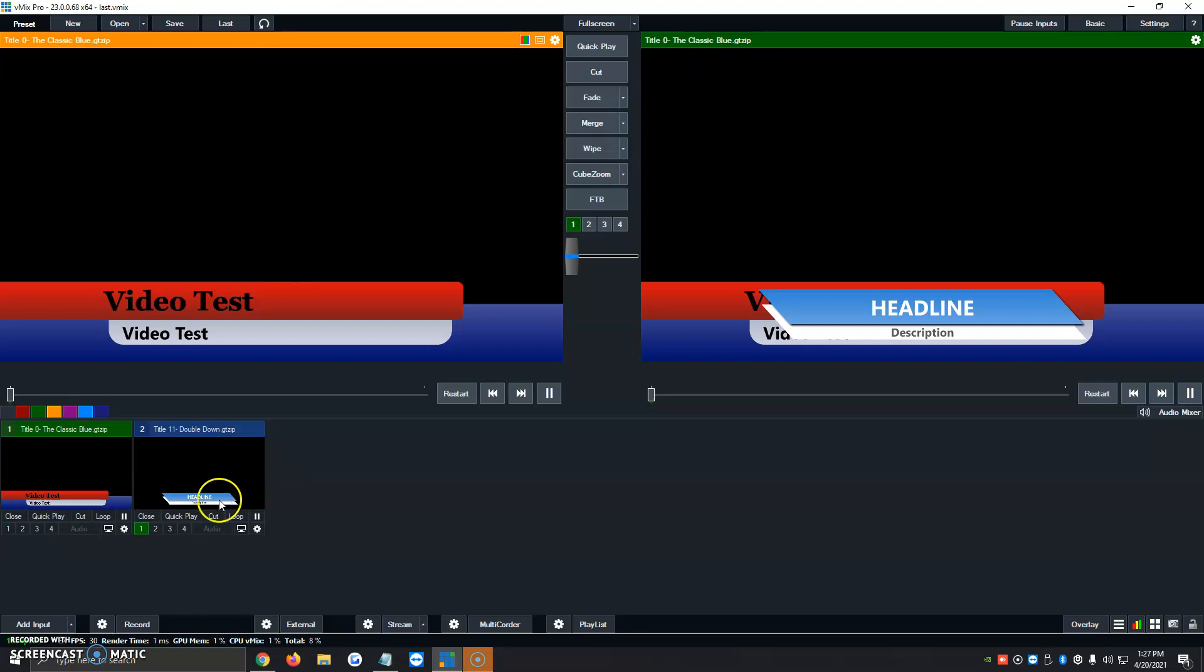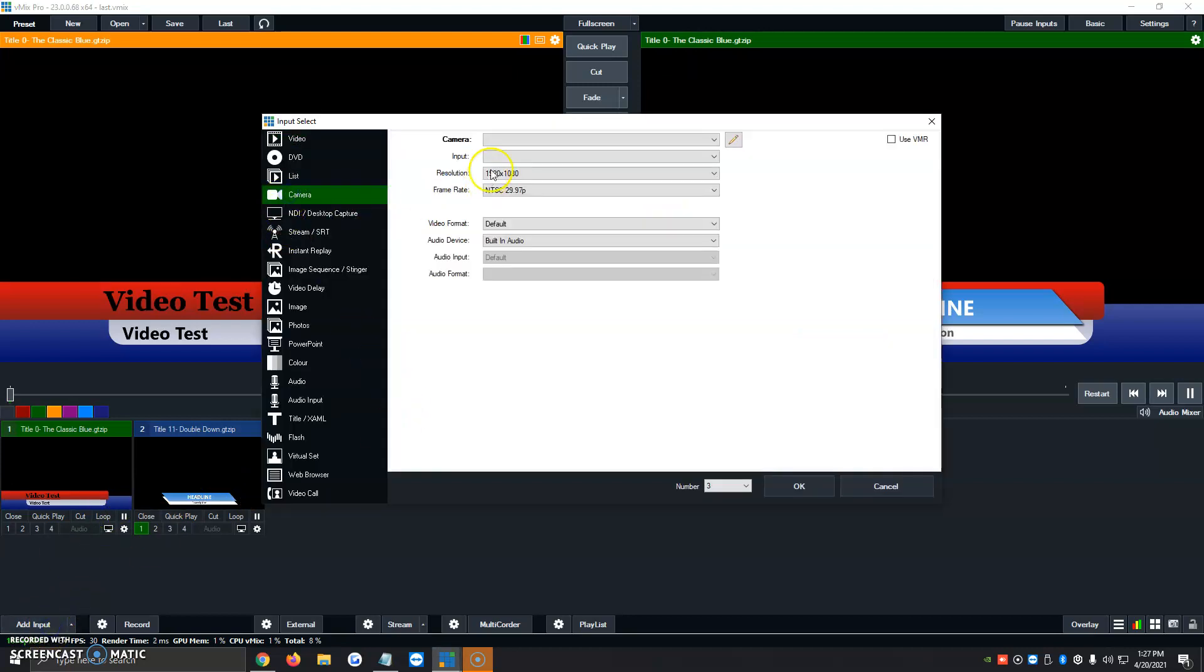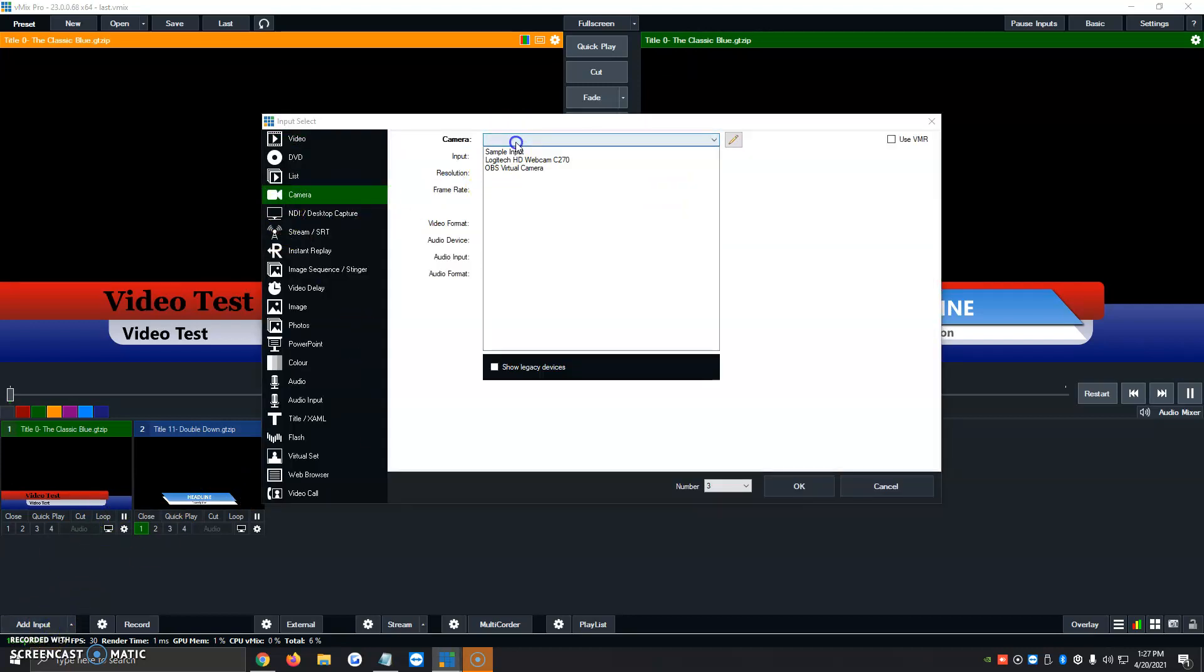Then what we're going to do is click on Add Input, Camera, and then at the very top option, we're going to click on it, and it's going to open up to whatever camera we have connected at the moment.